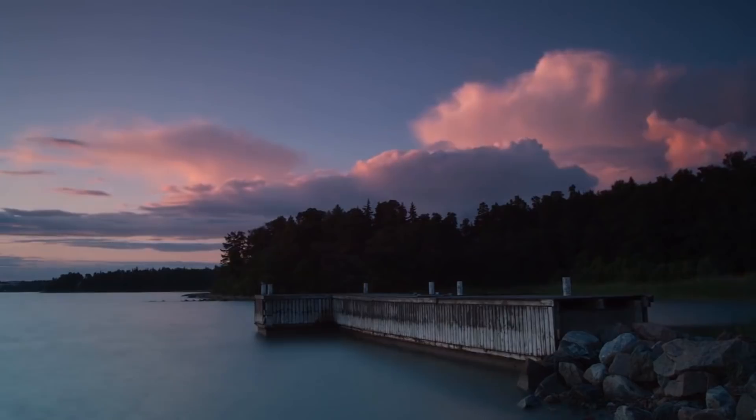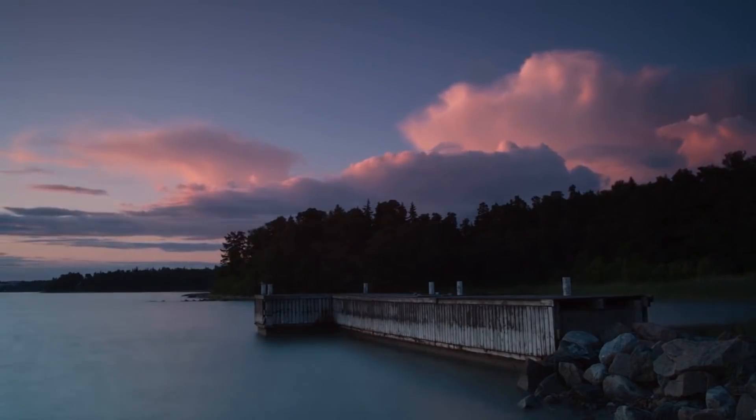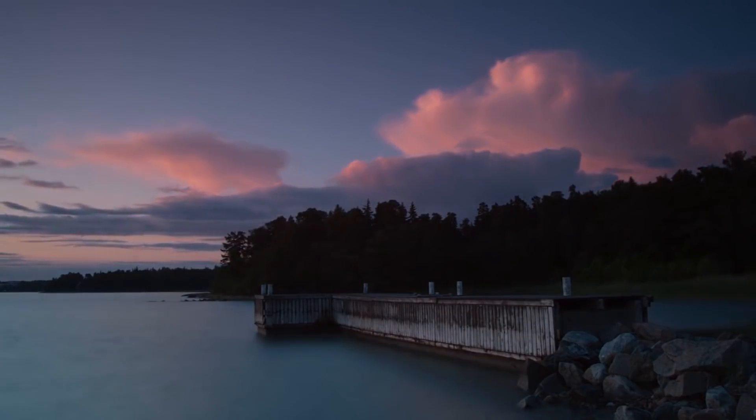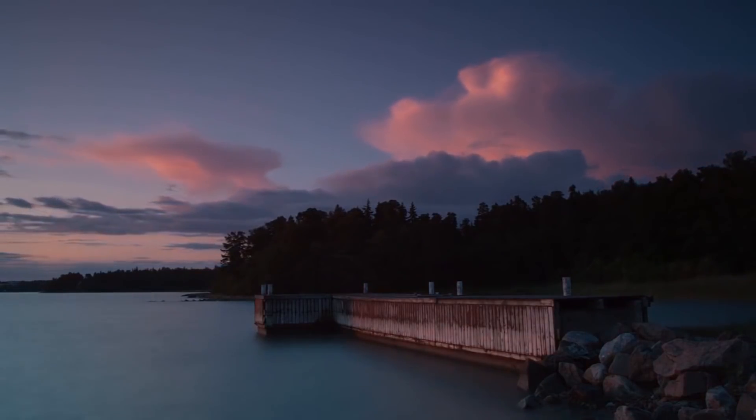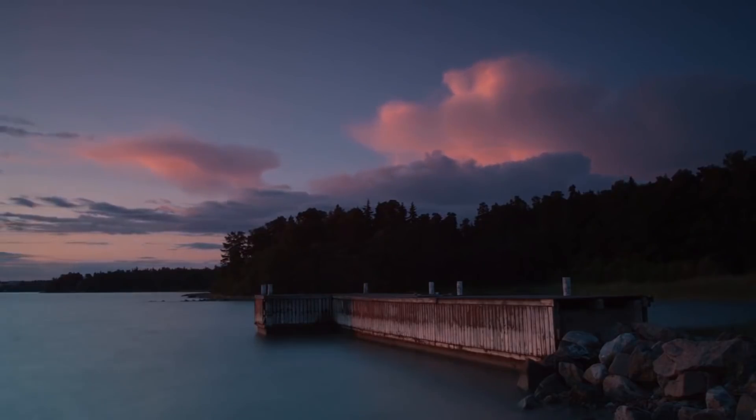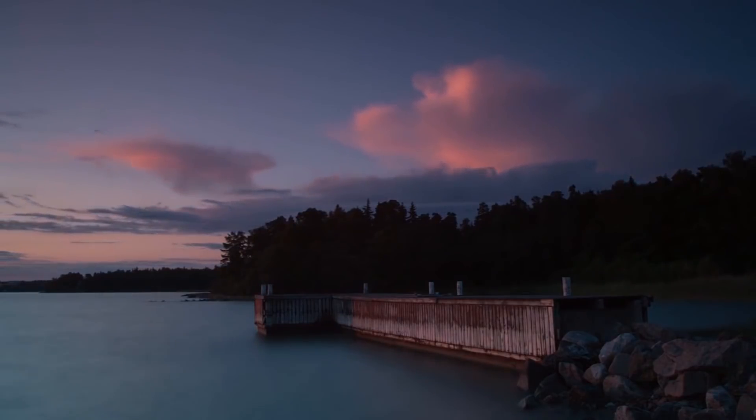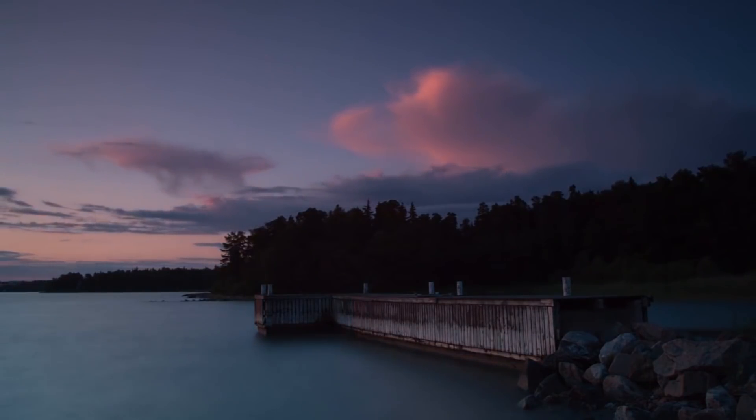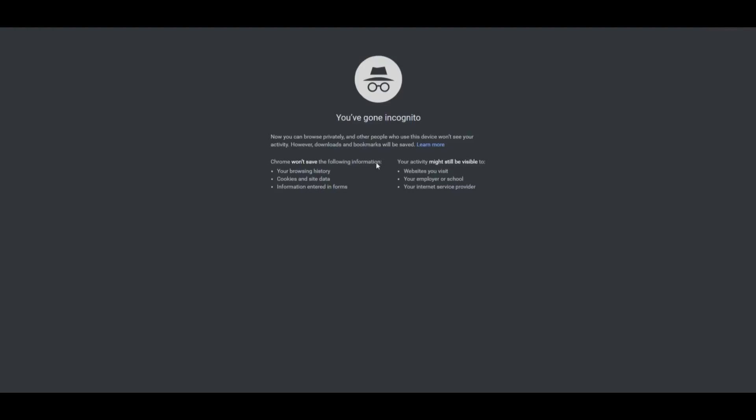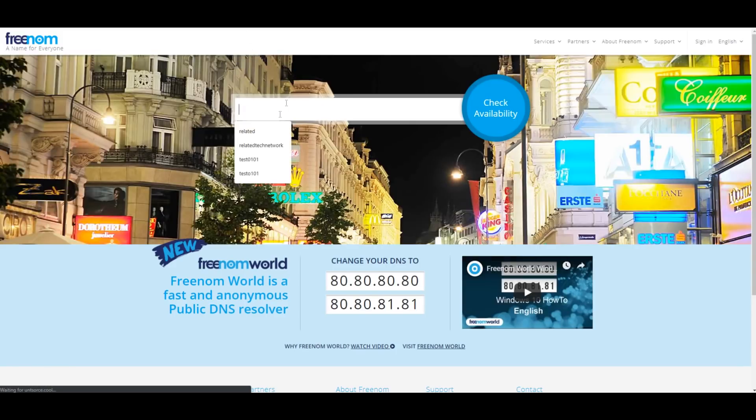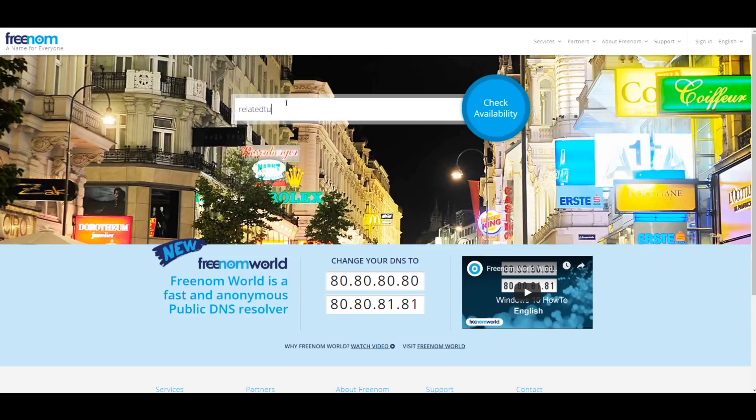To do this, you can head over to the link down in the description, where I will put all the websites used in the video. Once you're in the website, click on the input box where it says Find a new free domain. Type your desired domain name and hit Check Availability.